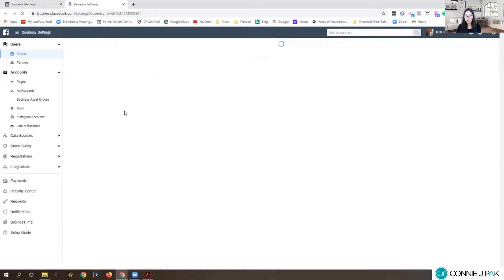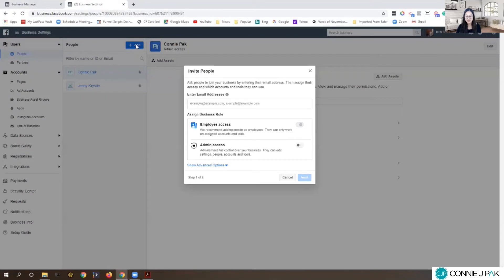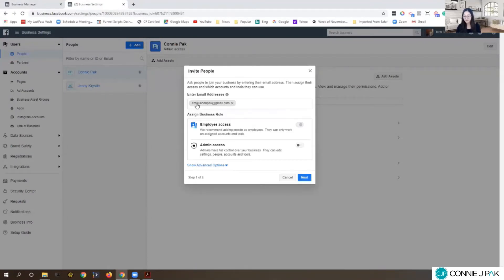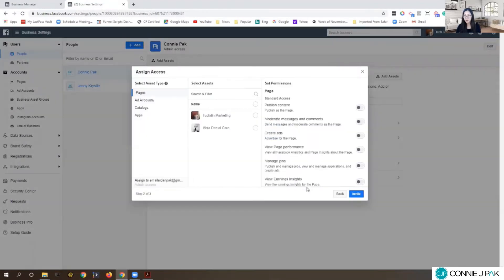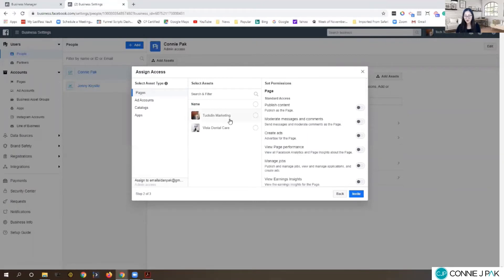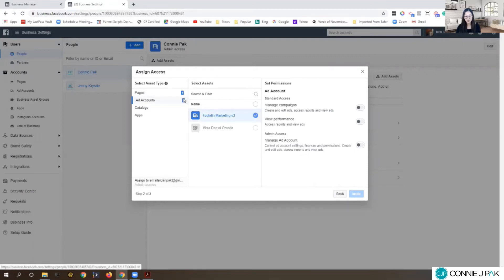Let me share with you how that works. For example, when you go to the settings you can give people access. Let's just pick a person and we'll give them admin access. So now what do I want to give them access to? It's highlighted on pages, so I want to give them access to the Facebook page, Tucked In Marketing. If you scroll down to ad account, I want to also give them access to the ad account.